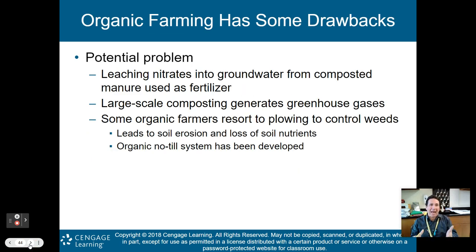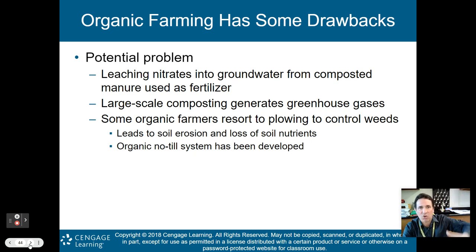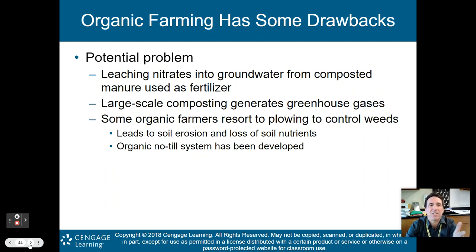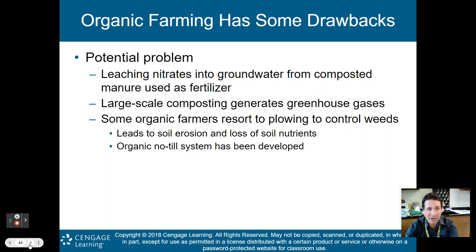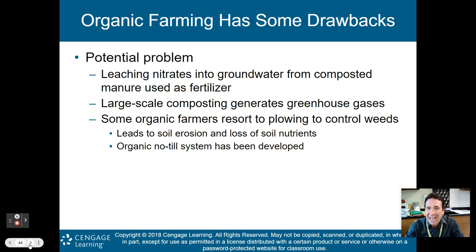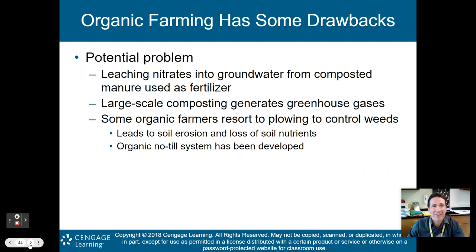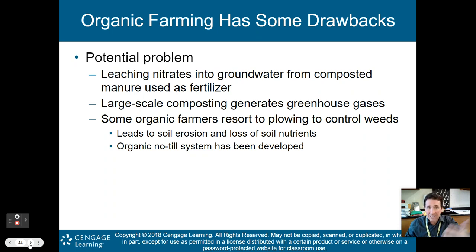With all the good, there's always some bad. There are some drawbacks to organic farming. One problem is that nitrates can leach into groundwater from composted manure used as fertilizer — though arguably less of an issue than synthetic fertilizers leaching toxins into groundwater. Large-scale composting does generate some greenhouse gases, but not as much as running huge agricultural equipment. Some organic farmers resort to plowing to control weeds, which can lead to soil erosion and loss of soil nutrients. An organic no-till system has been developed to help address this. Overall, the potential positives outweigh the potential negatives.